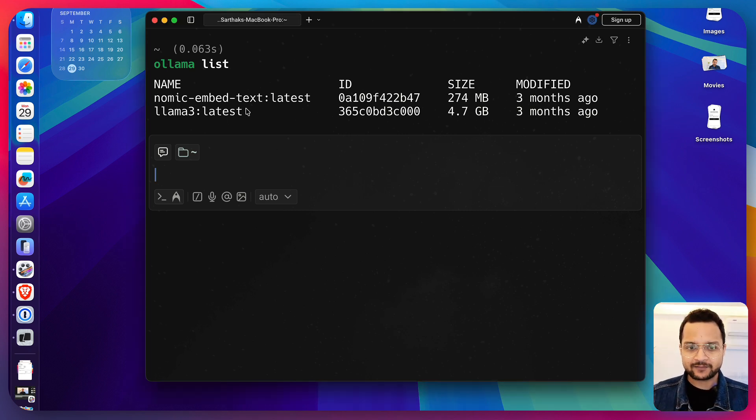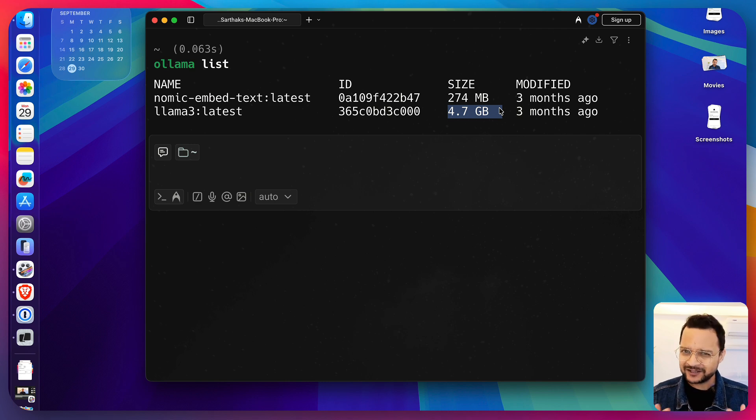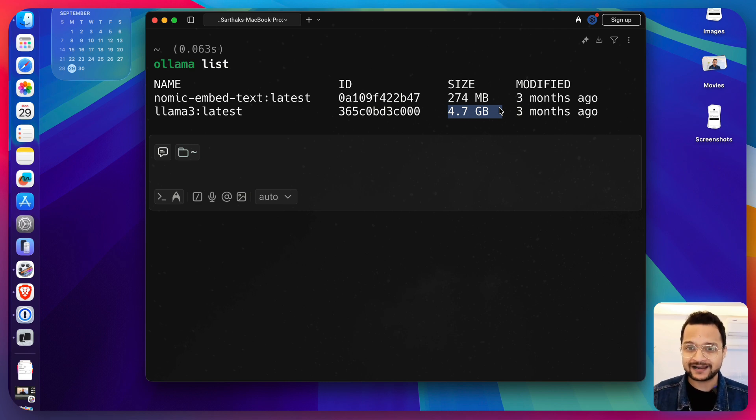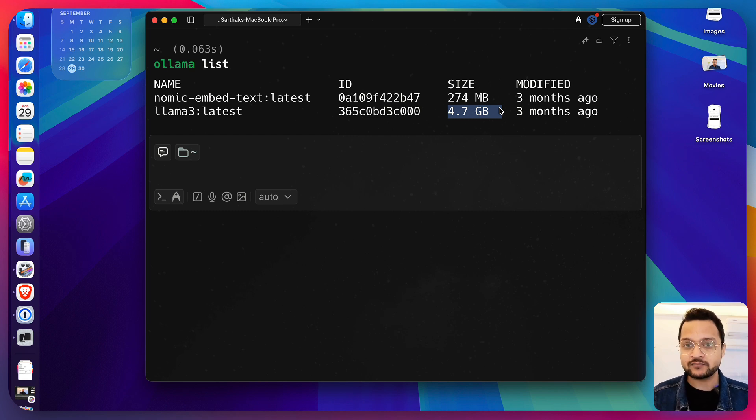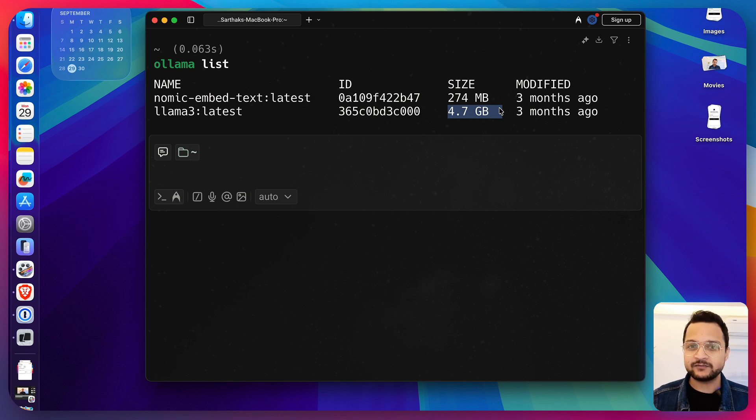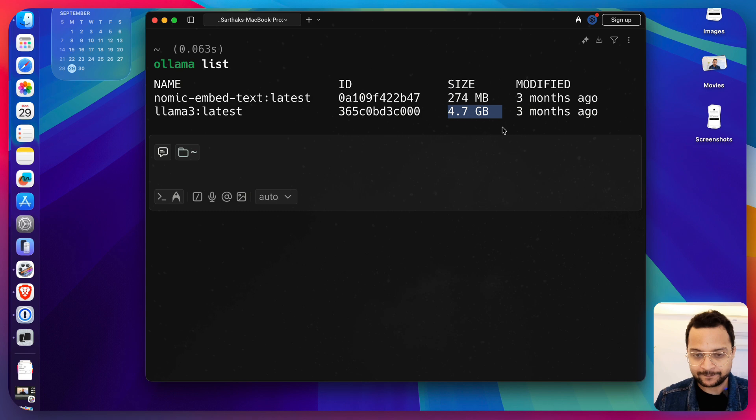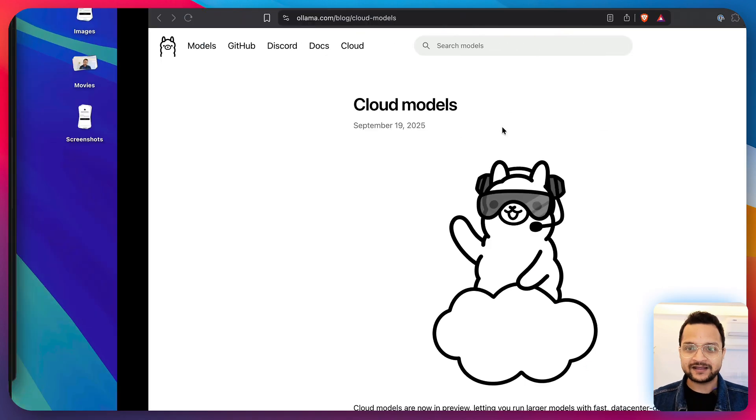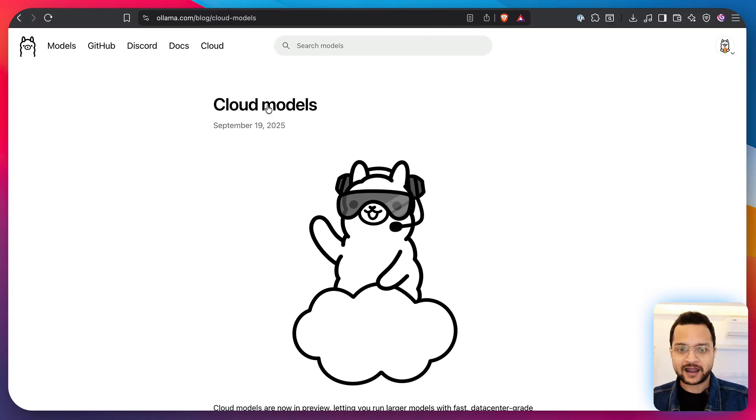So, here I have a Llama 3 model which is a 4.7 GB model. This means it's a very small model and this is the limit of a model that I can run on my laptop. My laptop cannot support larger models, or even if it does, I would need to download a 50 GB or 100 GB model which is obviously not suitable.